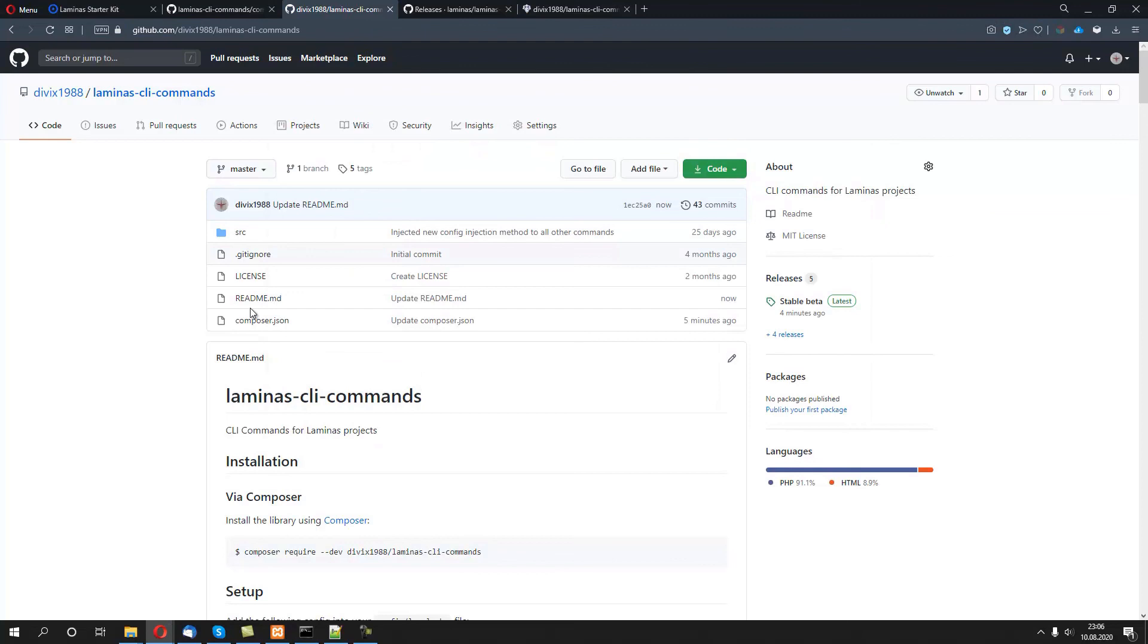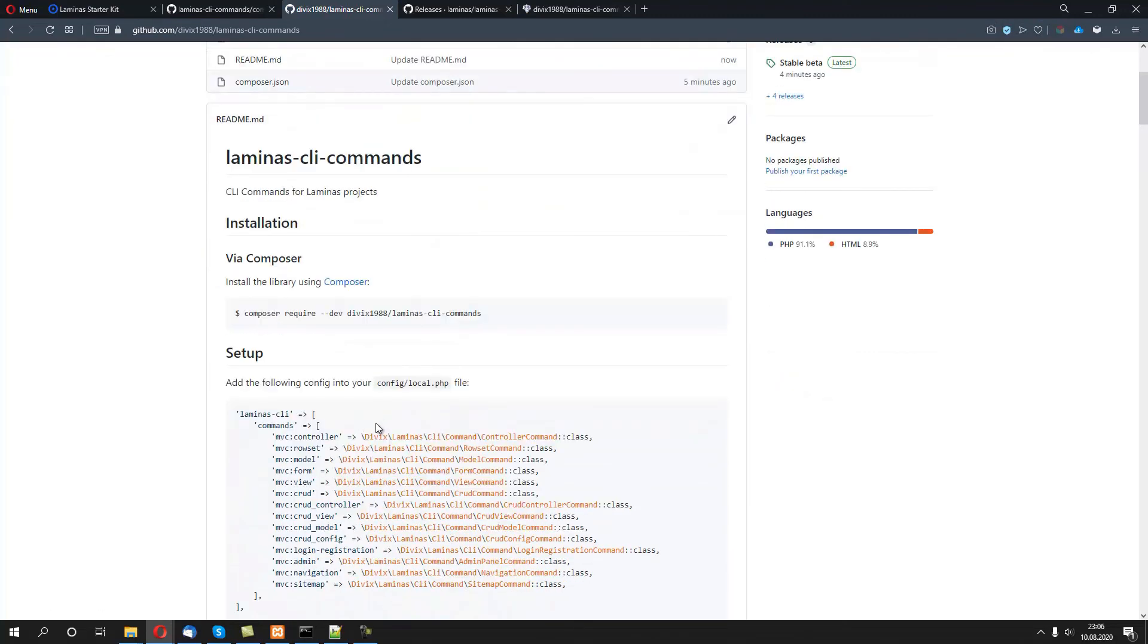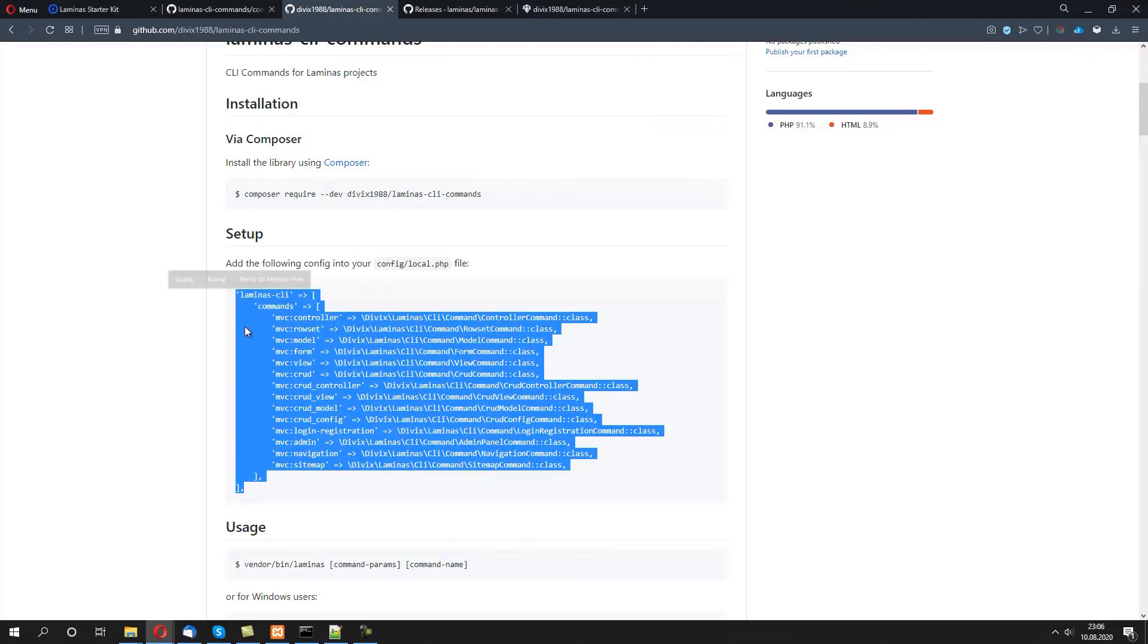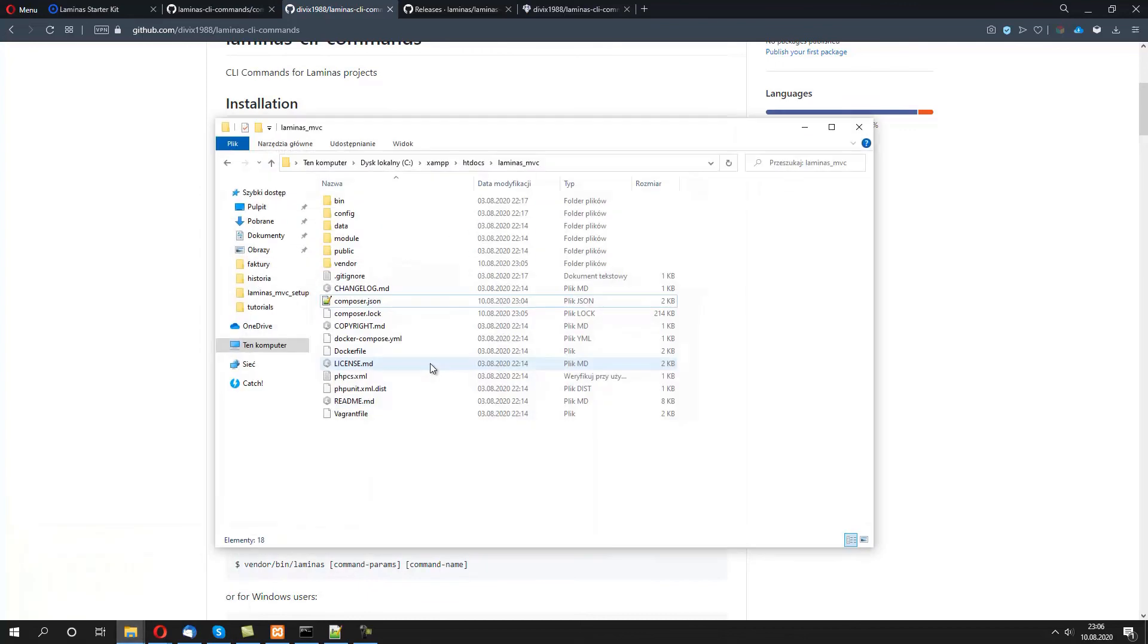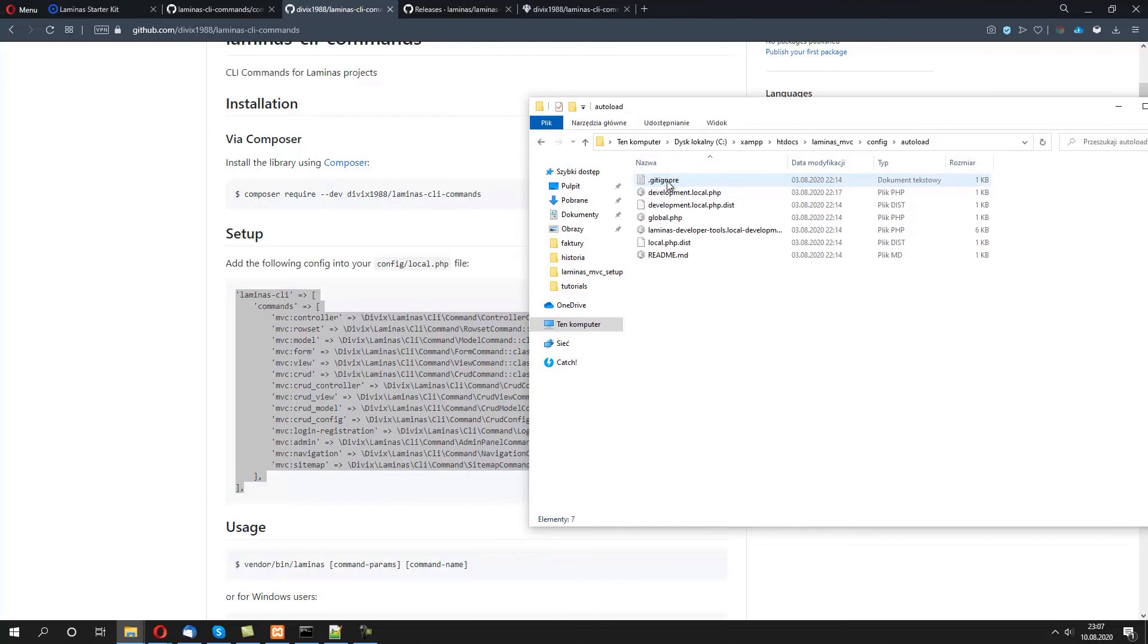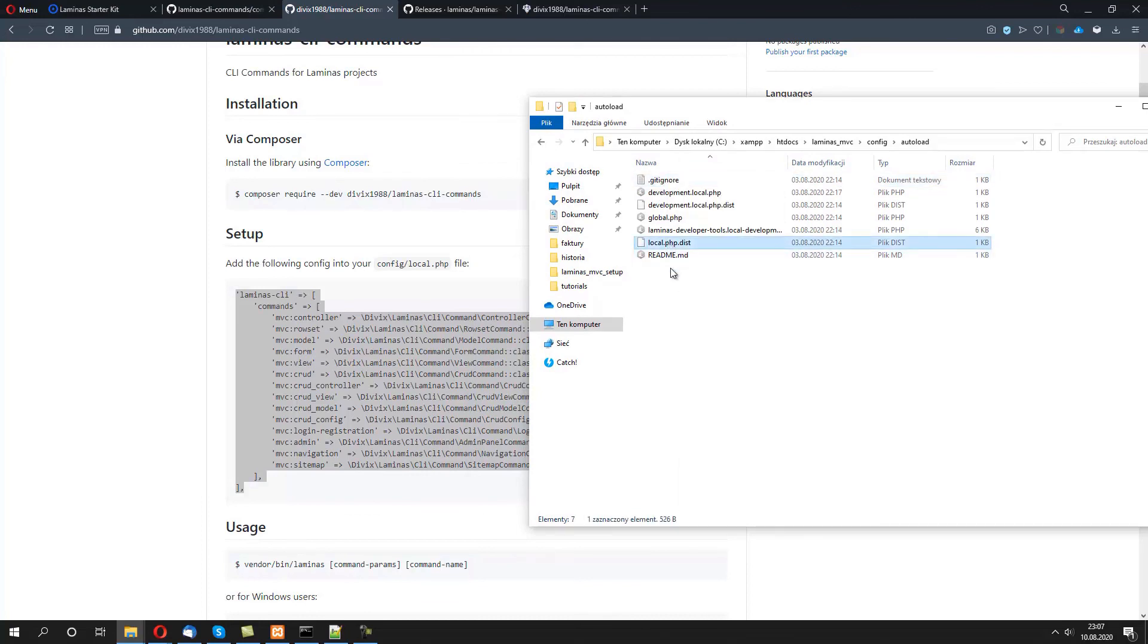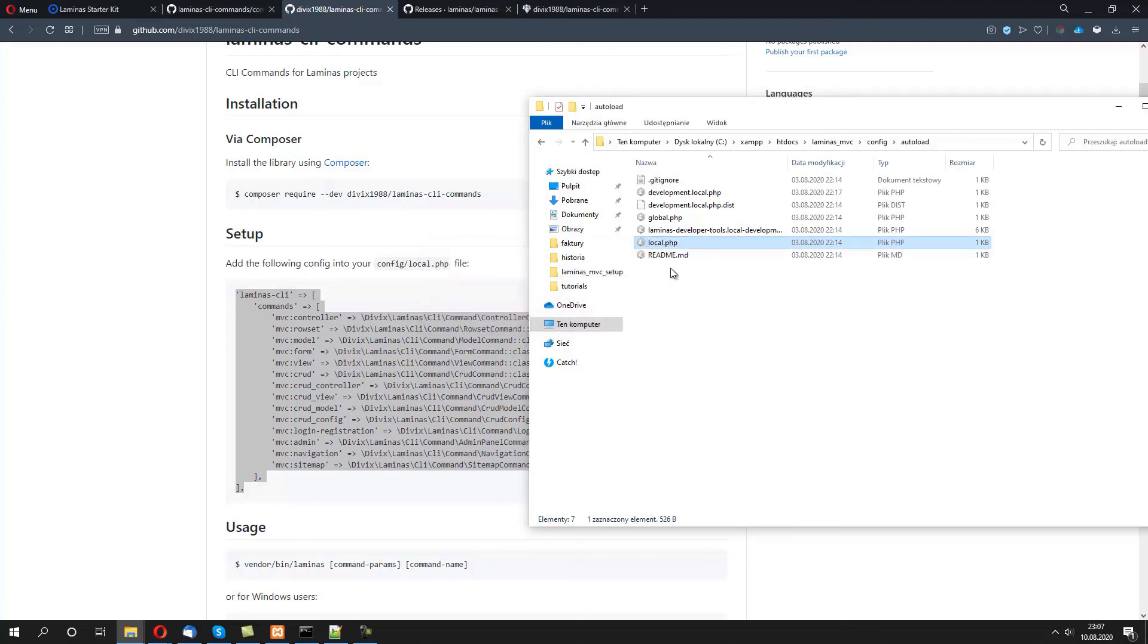How to do it? Let's see. Go back to laminas-cli-commands github repository and below there's a setup procedure. So we first need to copy these lines of code and navigate back to config/autoload and let's change the local.php.dist to just local.php.